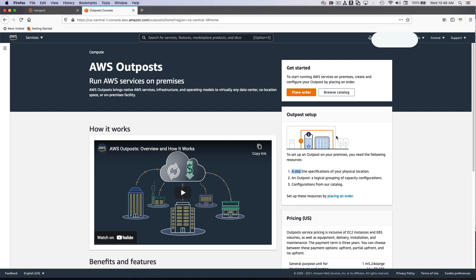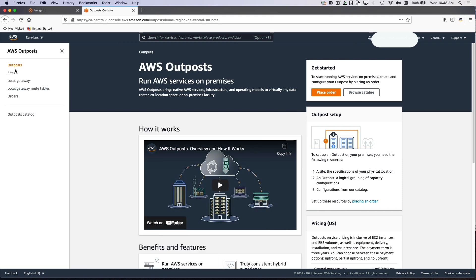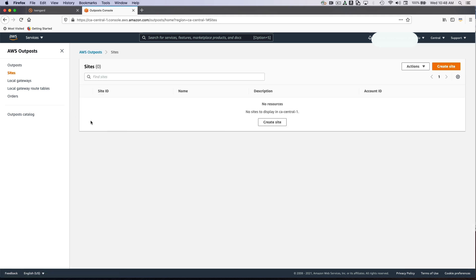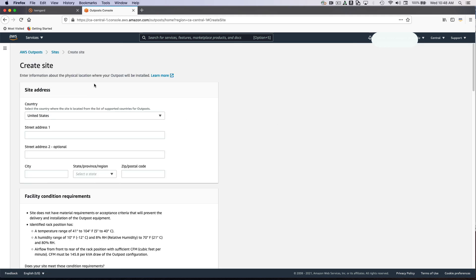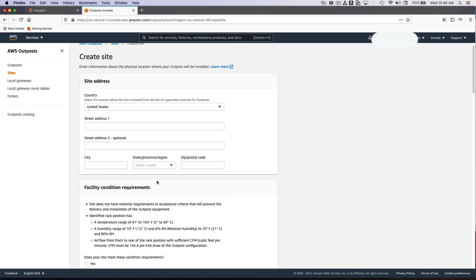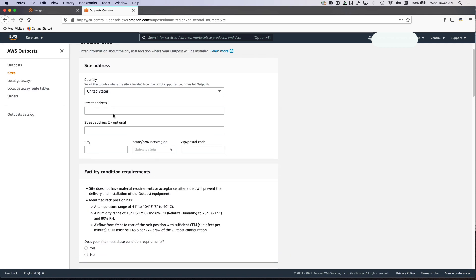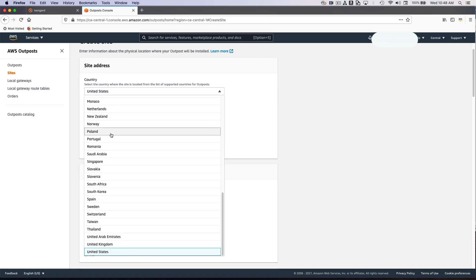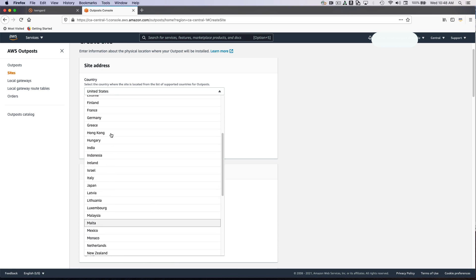This diagram here really illustrates all of the things we're going to do. First, we're going to establish the site, then we're going to create a logical Outpost, and then we're going to populate it with a configuration. Without further ado, going into my left-hand pane here, expanding it, creating a site involves going through a number of questions. These questions pertain to physical attributes of where we're going to be shipping equipment to.